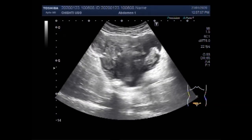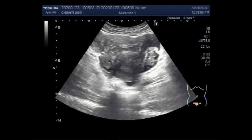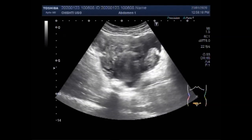Now you are going to see both ovaries. This is the right ovary and this one is the left ovary. You can clearly see the difference — the free fluid is seen predominantly around the right ovary.